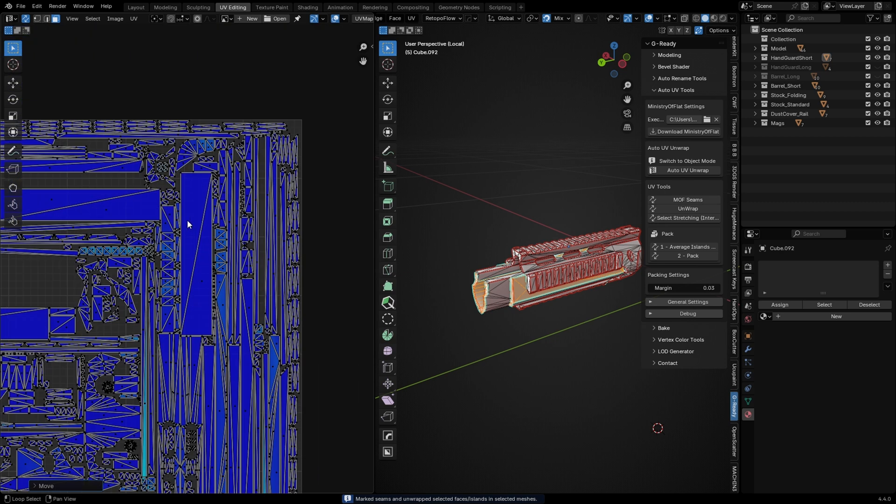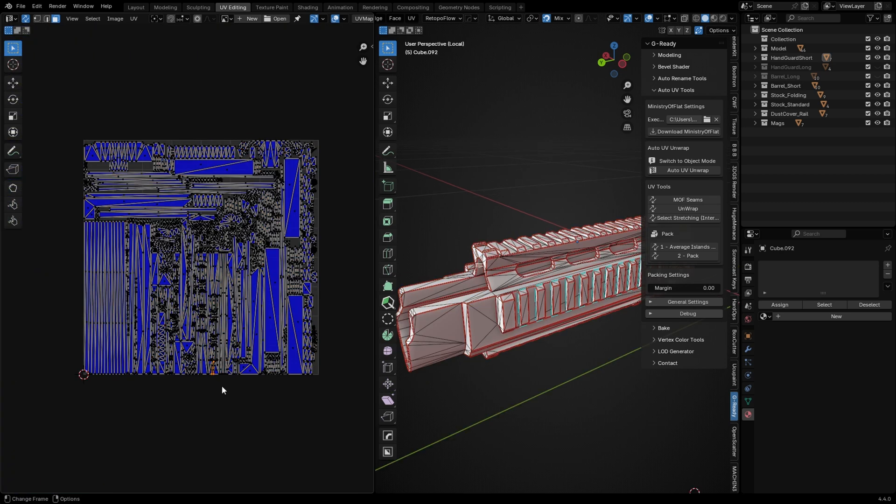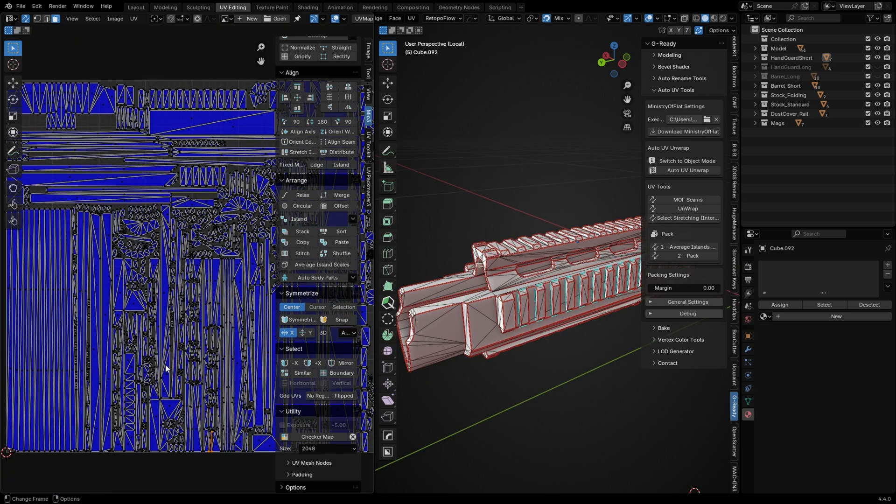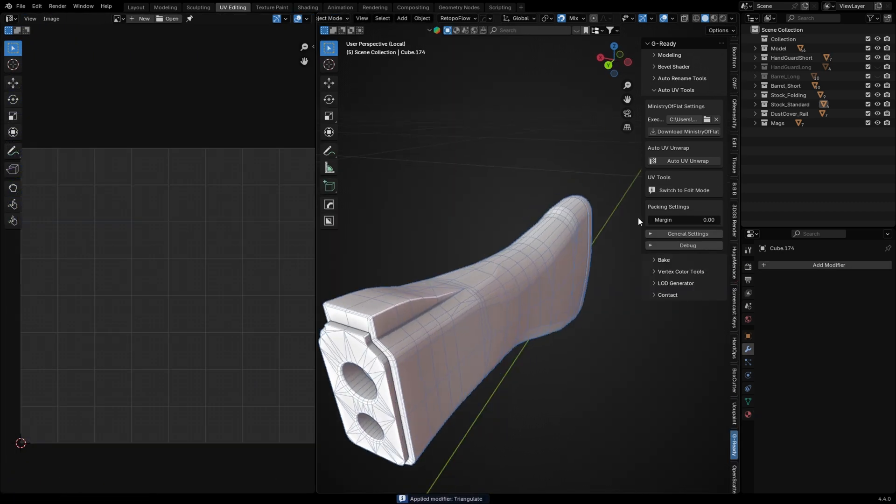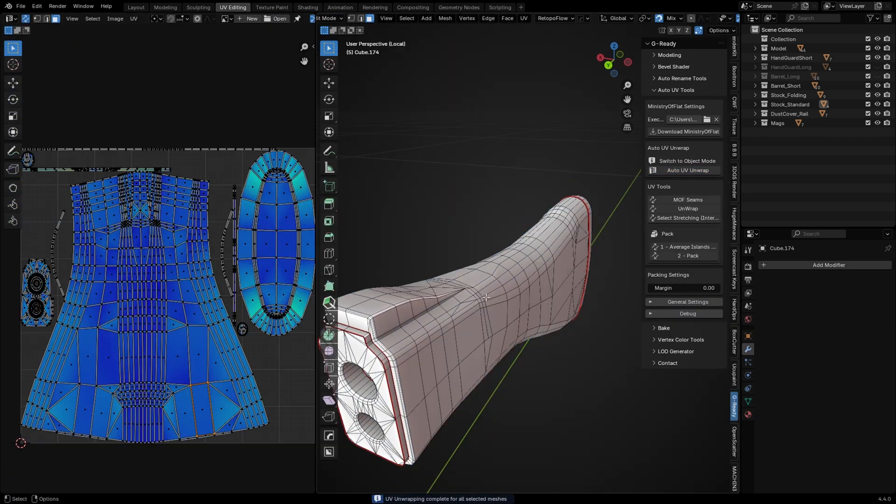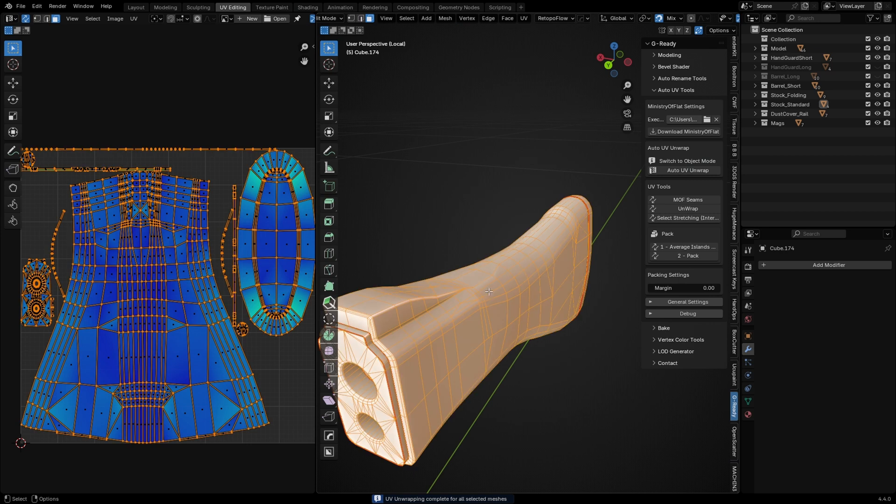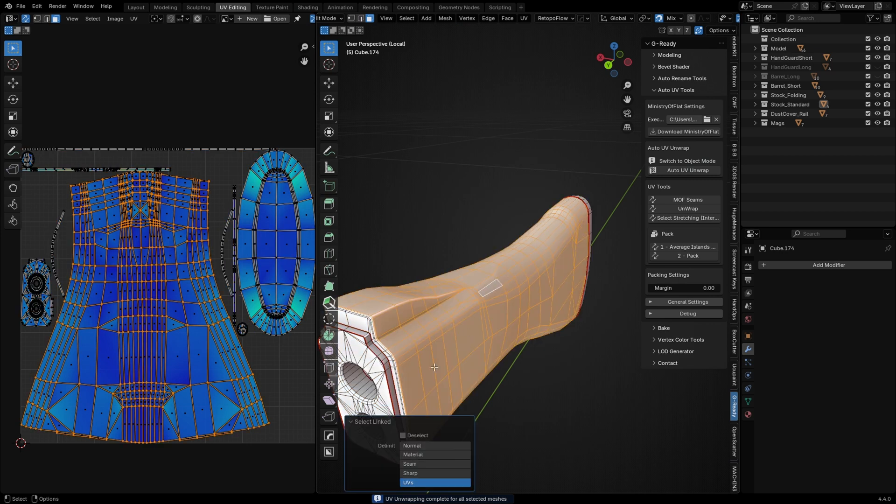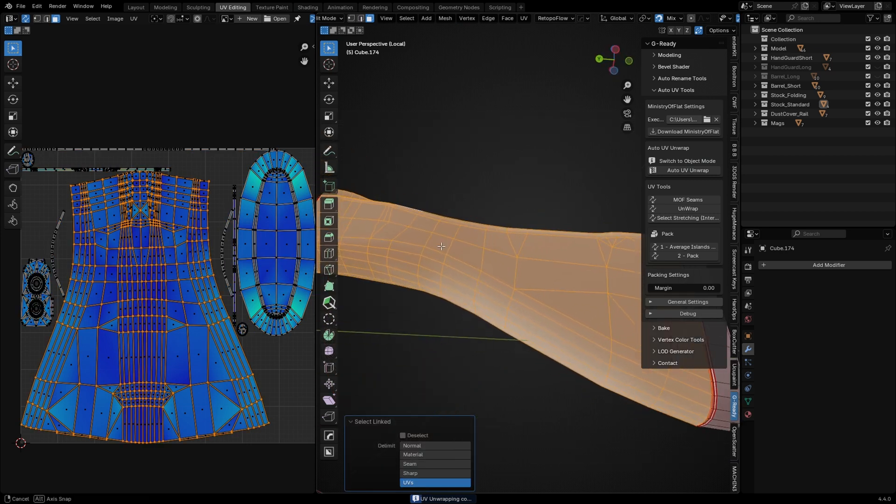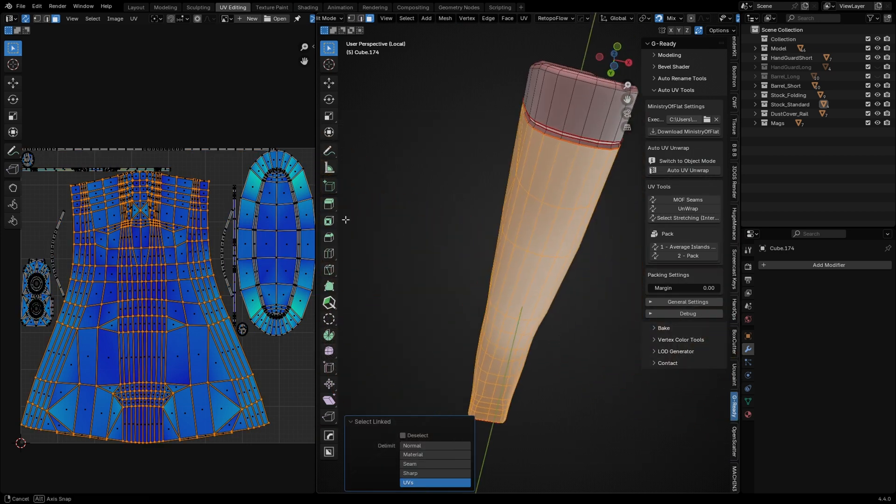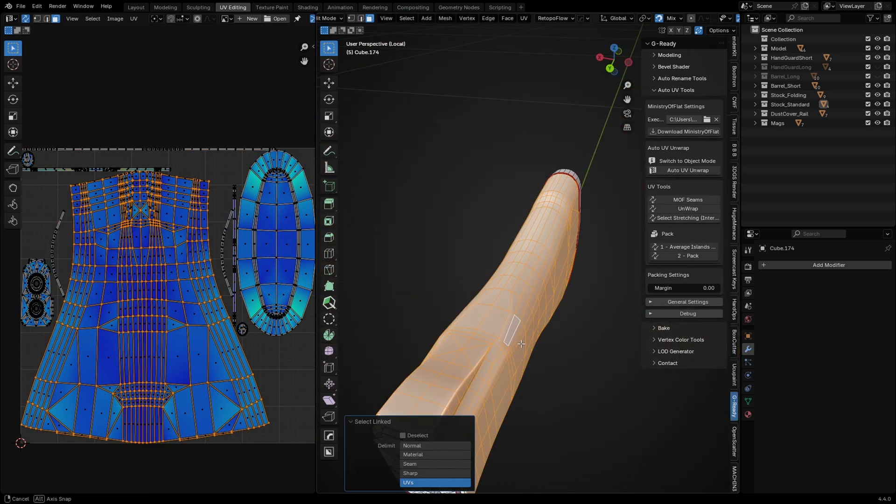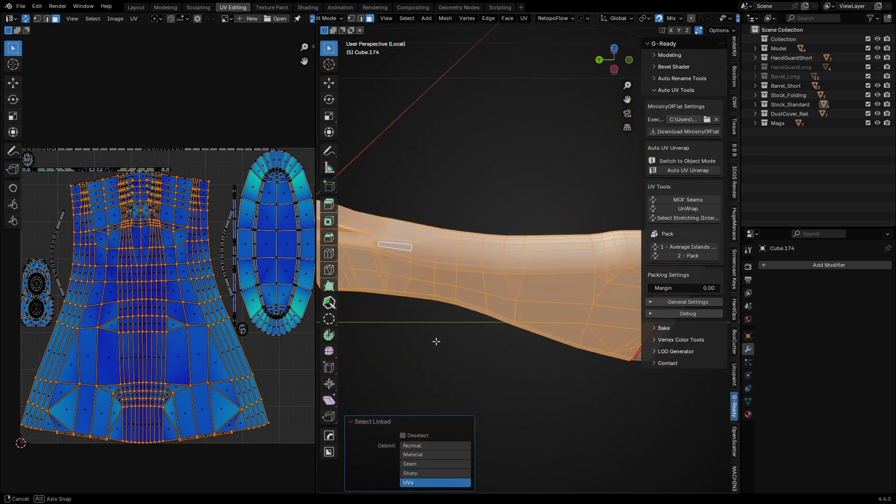Usage is simple: just install the G-Ready add-on like any other add-on. In the Auto UV panel, click the download button. It will download a zip file of Ministrel Flat software into the add-ons folder and that's it. You are ready to go. You can unwrap single or multiple meshes.